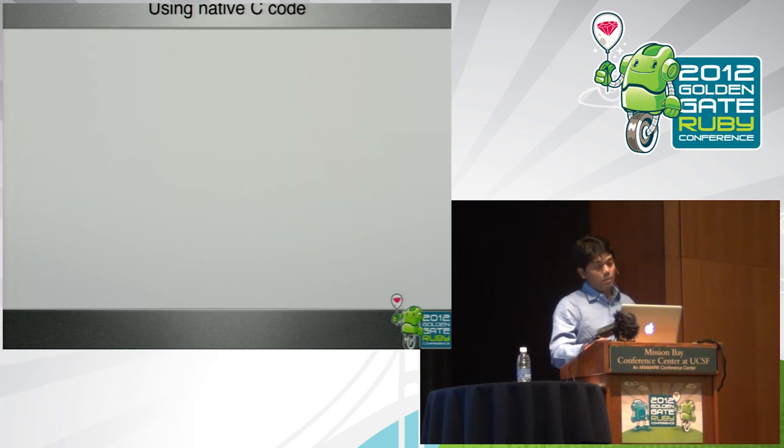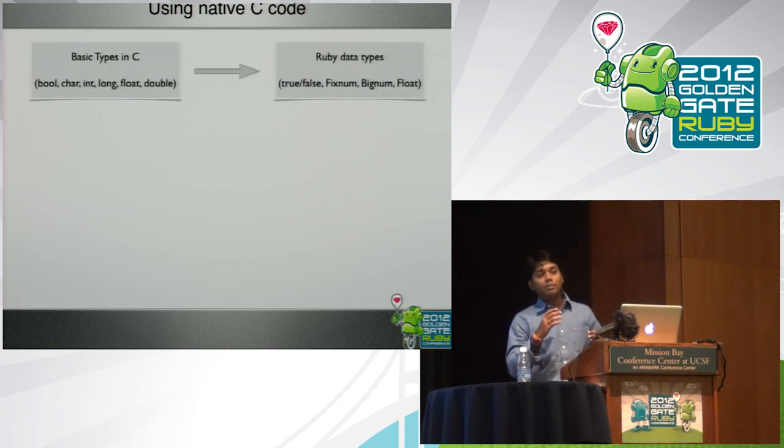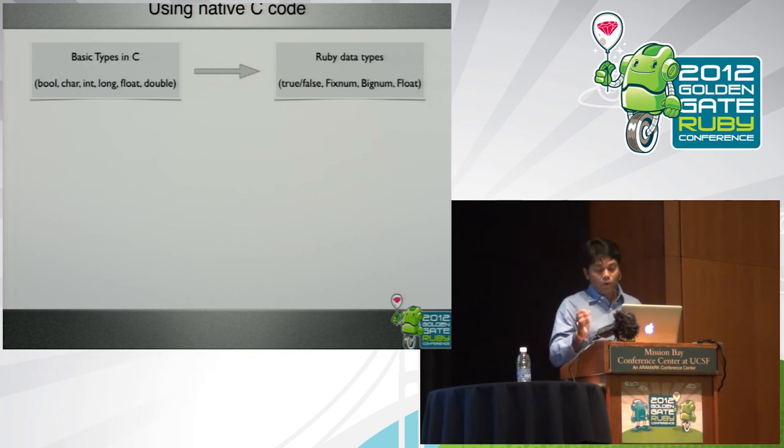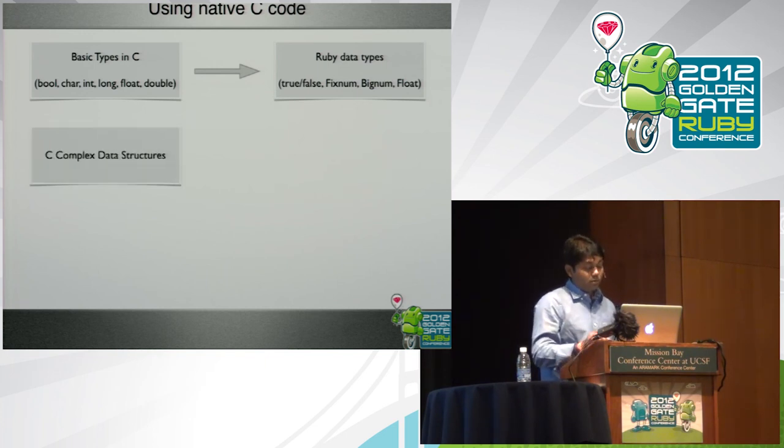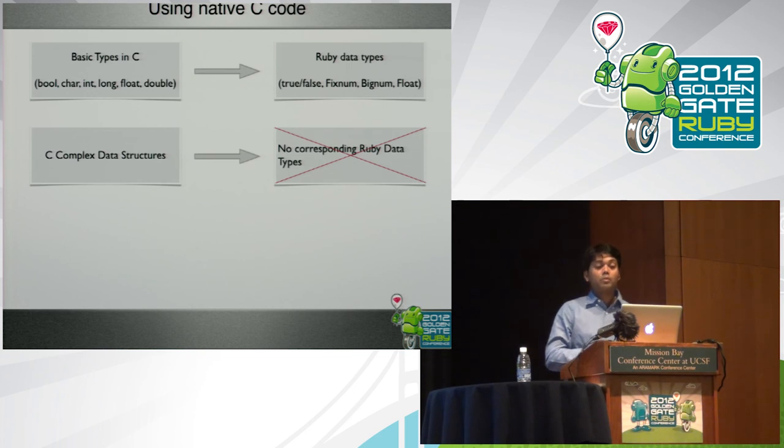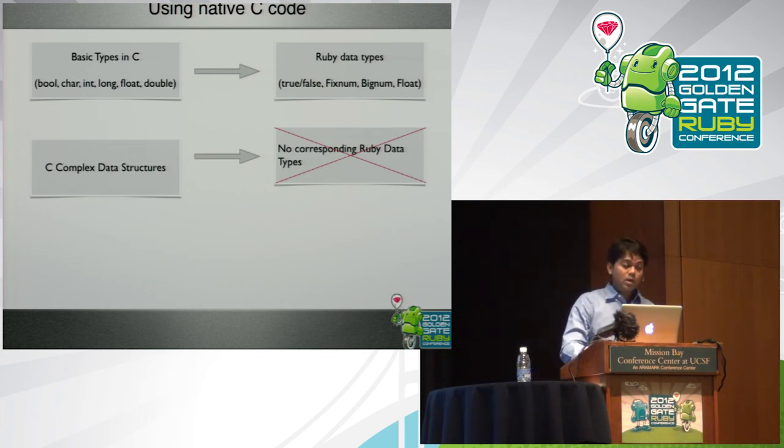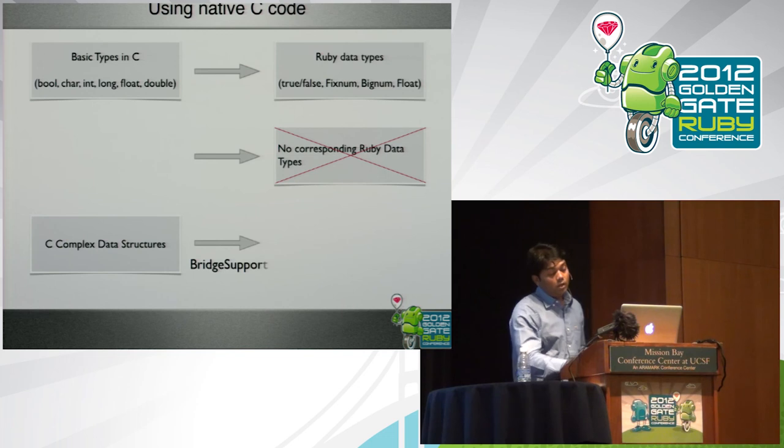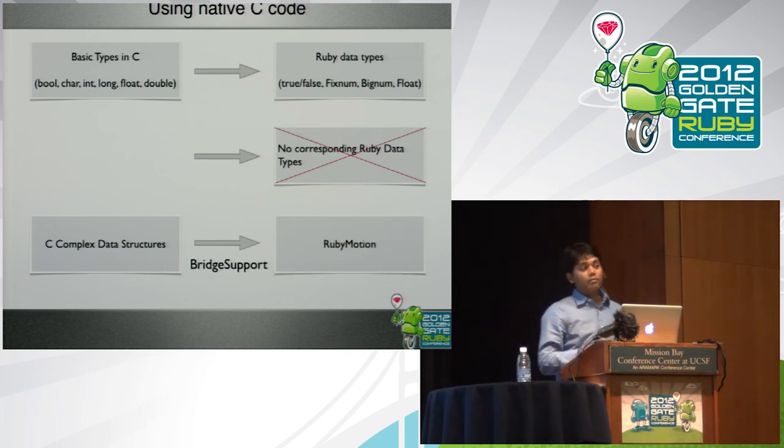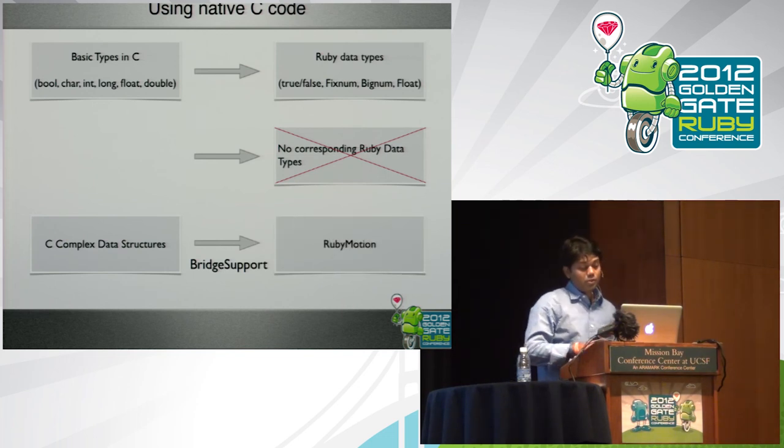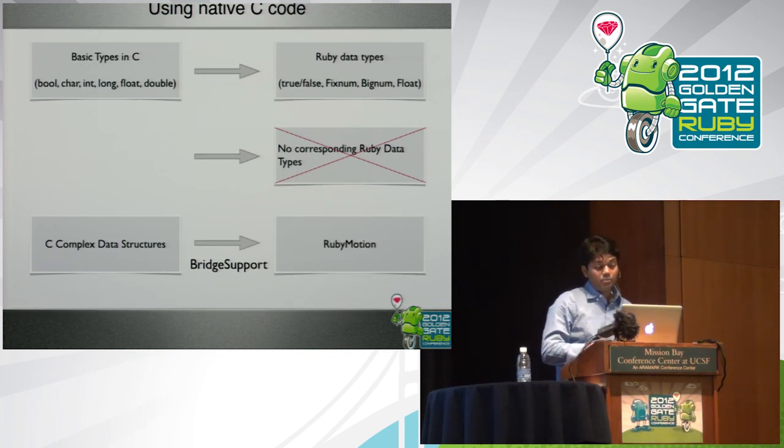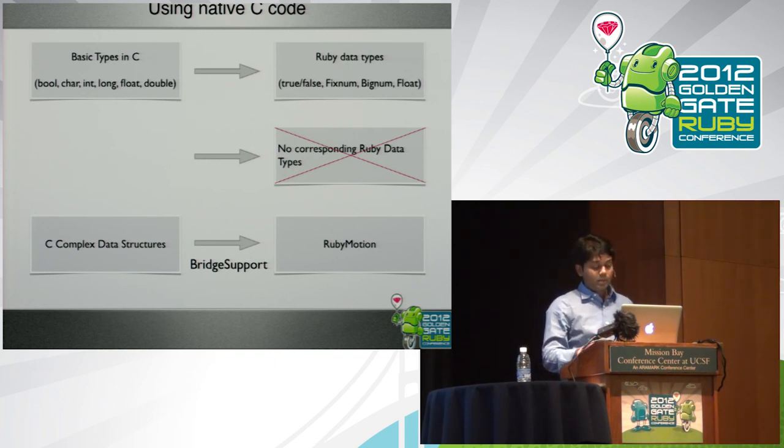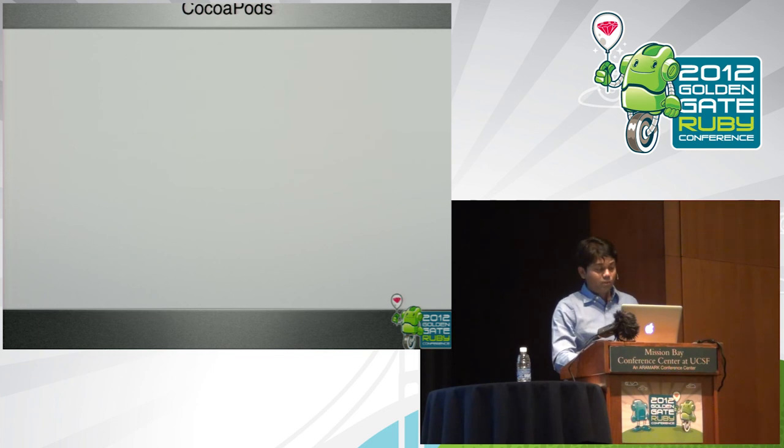Using native C code. The basic types in C are basically a map to all the Ruby data types. We all know that. But complex data structures in C, they don't have a corresponding Ruby data type. So essentially what you end up doing is using bridge support in RubyMotion. By default, the latest version or other Lion comes with bridge support and you don't have to compile it.